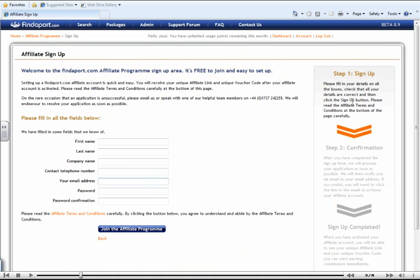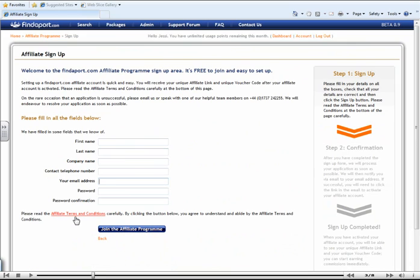Here, all you need to do is to enter your details within these fields here. Please check that your details are correct and then join the Affiliate Program. Please be sure to check our Affiliate Terms and Conditions before you do this.